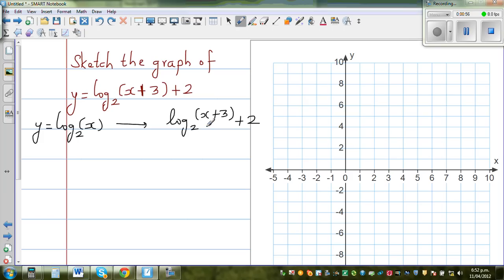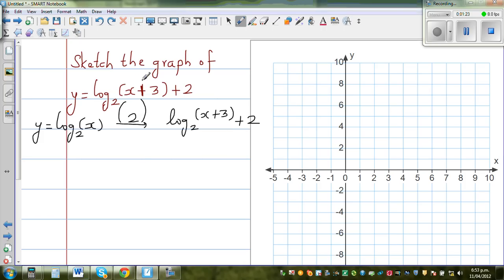So what has happened? This graph has been transformed. The +2 outside tells me this graph has gone 2 up. Writing this as a vector: the number down represents the vertical transformation, and the number up represents the horizontal transformation. To find the horizontal transformation, set the inside equal to 0 — you can see it has moved 3 to the left. So the graph has moved 3 to the left and 2 up.